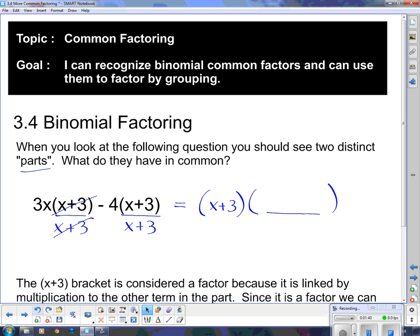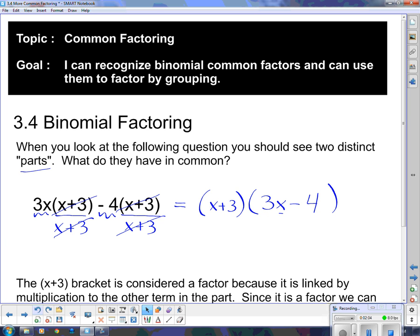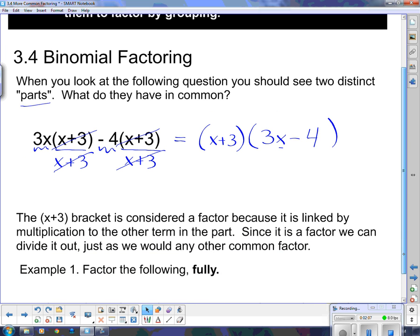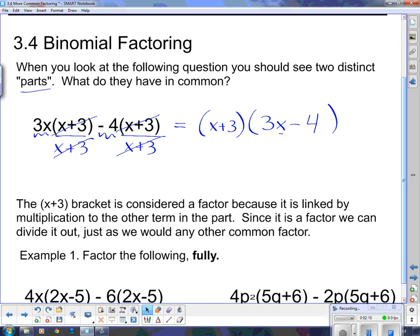When I do that, those go away because x plus 3 divided by x plus 3 is 1. All we're left with now is 3x, so I'm going to put this in this bracket, minus 4x, minus 4. So now I've actually factored that. If we cared to, we could expand out both sides and see that they're both exactly the same thing. The x plus 3 bracket is considered a factor because it is linked by multiplication to the other term. Since it is a factor, we can divide it out just as we would any other common factor.